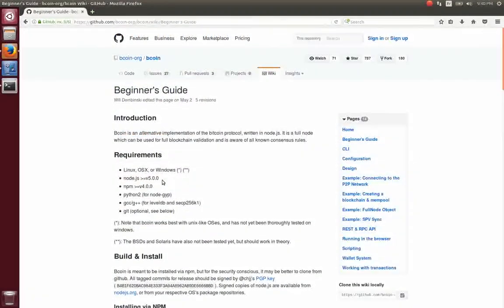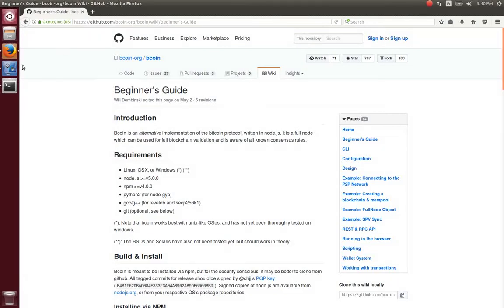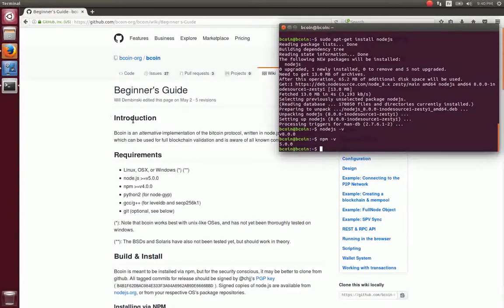The last requirement for Bitcoin is Node.gyp. We will install it using apt-get by typing sudo apt-get install nodejs-legacy node-gyp.